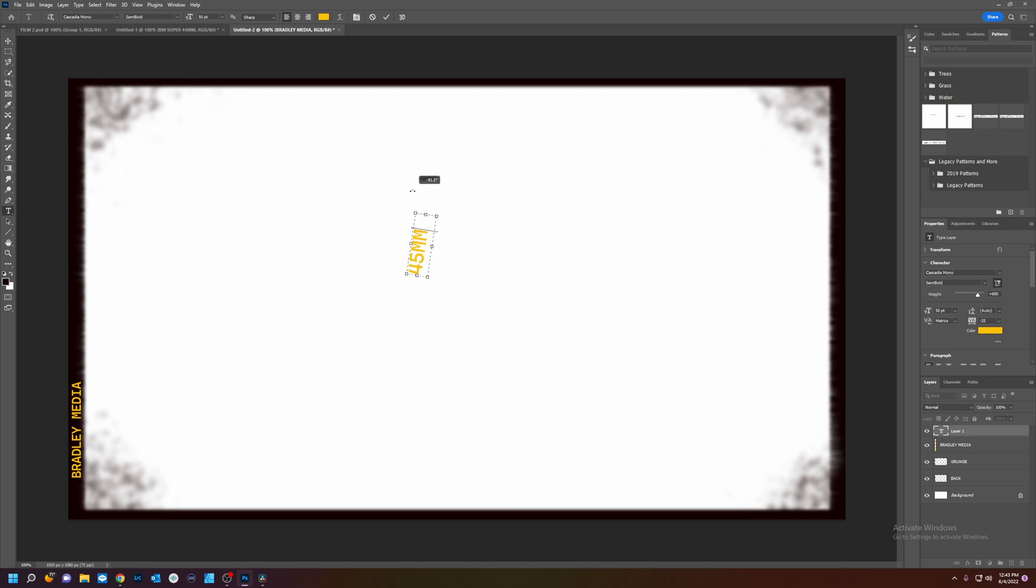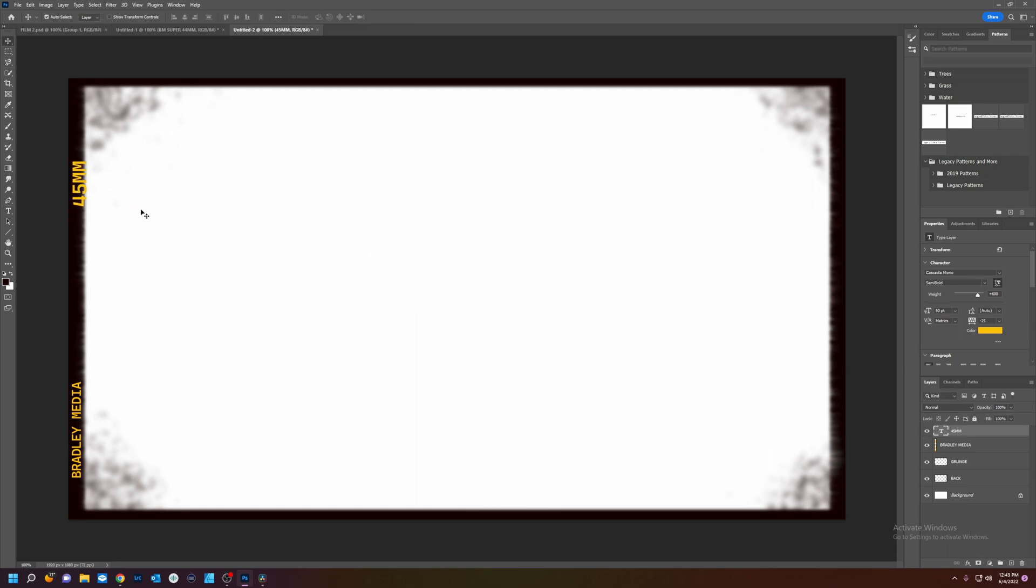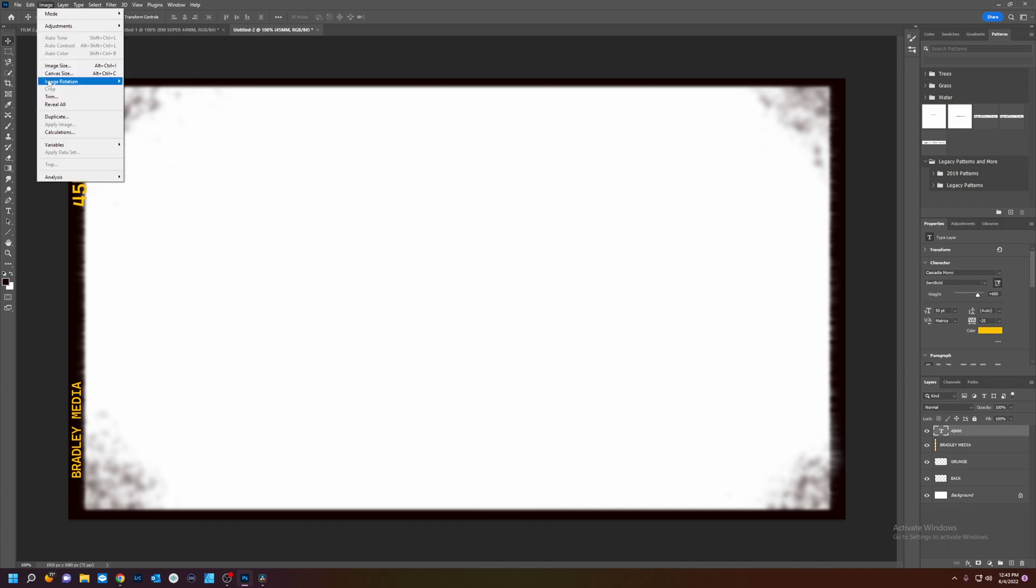Okay. We're going to rotate that again. Holding shift. Go to 90. And we'll move this. Like so. I'm going to resize that image.